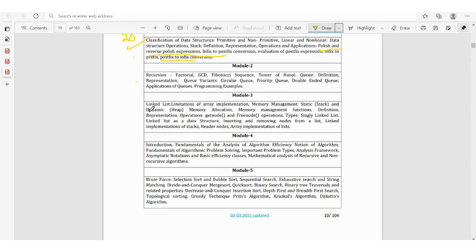Module 4 covers introduction and fundamentals of analysis of algorithms: efficiency, notation of algorithms, fundamentals of algorithmic problem solving, important problem types, analysis framework, asymptotic notation, basic efficiency classes, and mathematical analysis of recursive and non-recursive algorithms. Analysis of algorithm efficiency is very important.